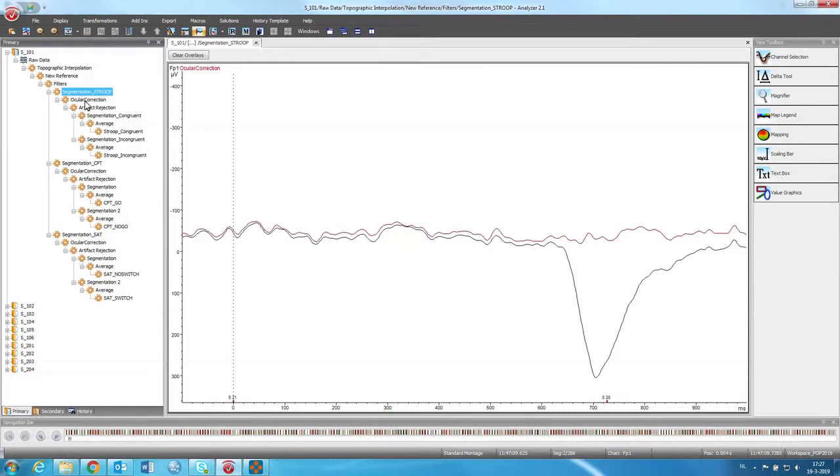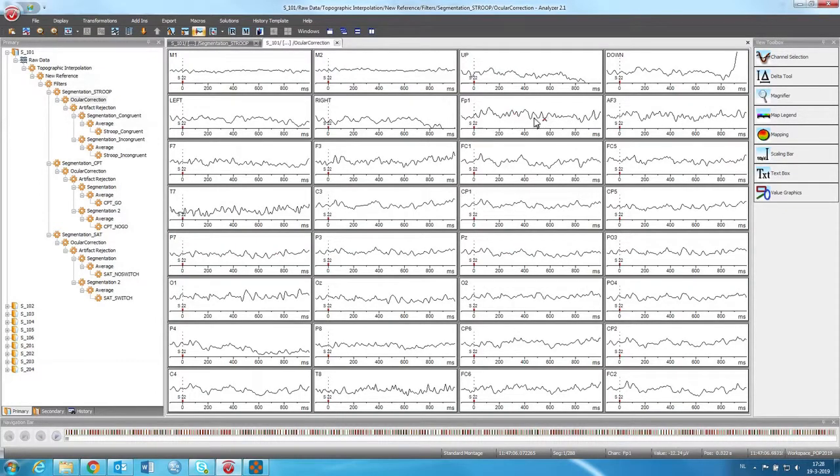So after this is done, we can click on this. We get the same thing, but now all the eye blinks are removed from the data.